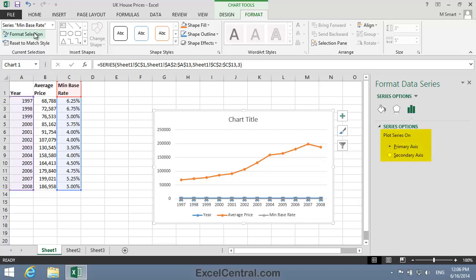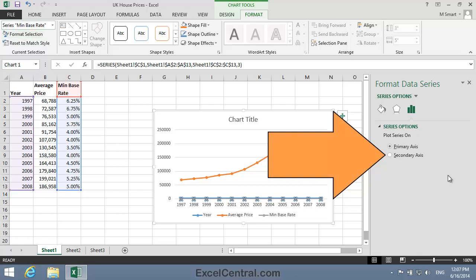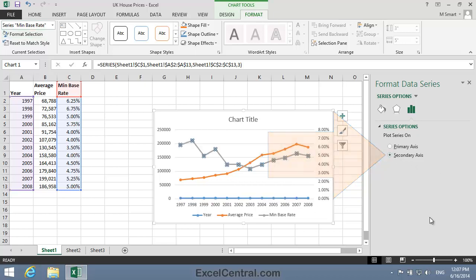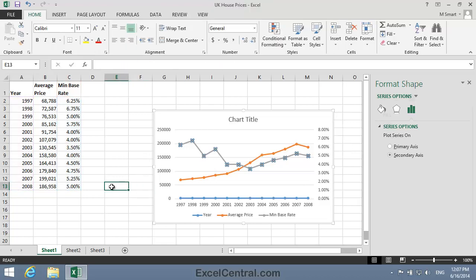Notice that there's an option here to plot the data series on either the primary axis, as it is now, or on a new secondary axis. So I'll click the Secondary Axis option, and I'll click in a blank cell just to clear the selected series.